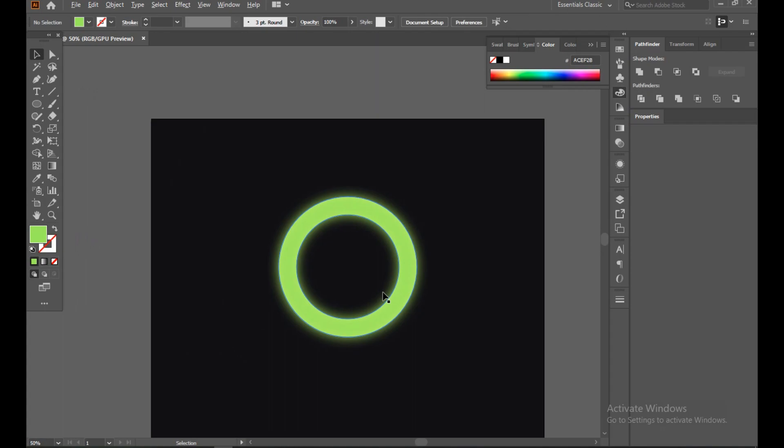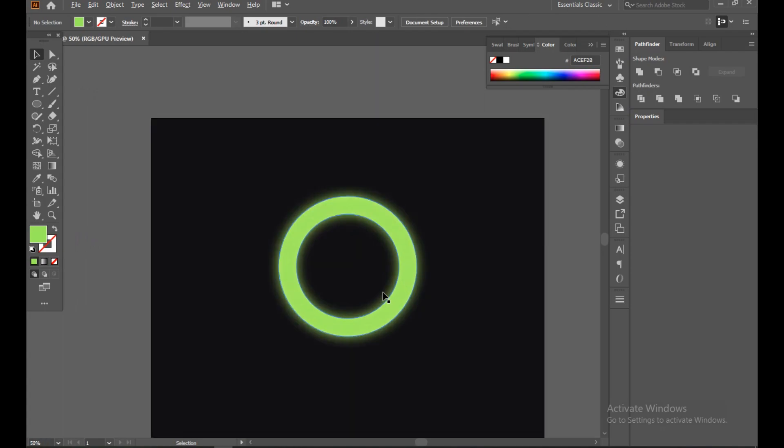You can see our lighting effect is done. Let's go, let's do it.